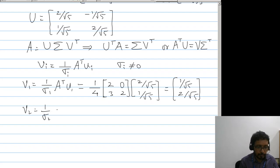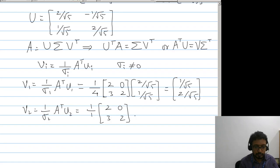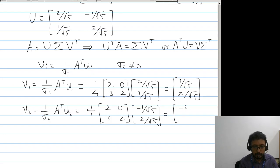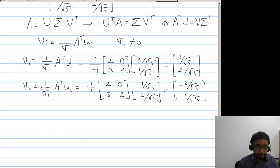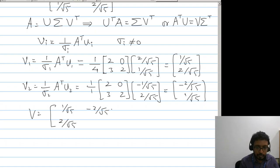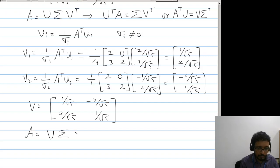And v2 = (1/σ_2) A^T u2 = (1/1) [2,0;3,2] [−1/√5, 2/√5]^T, which gives v2 = [−2/√5, 1/√5]. Therefore V = [1/√5, −2/√5; 2/√5, 1/√5], and the singular value decomposition is A = U Sigma V^T.